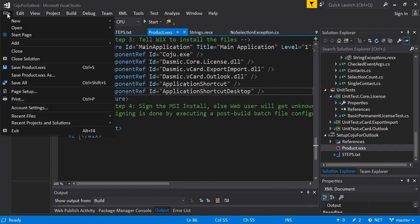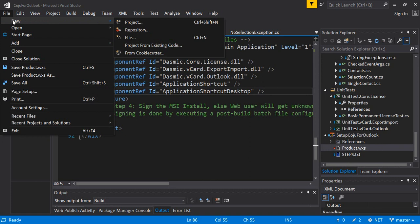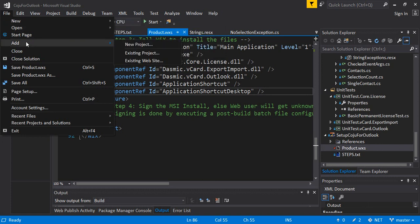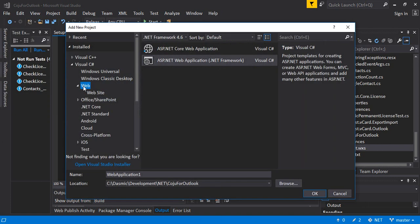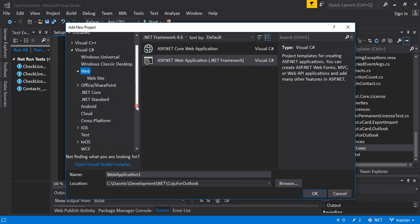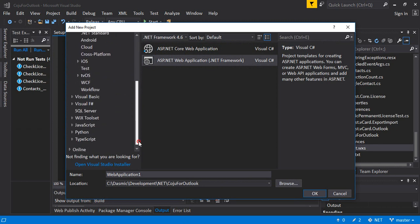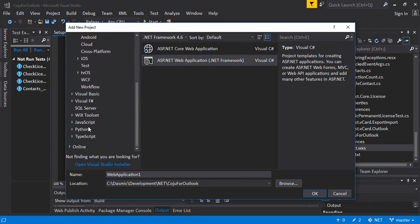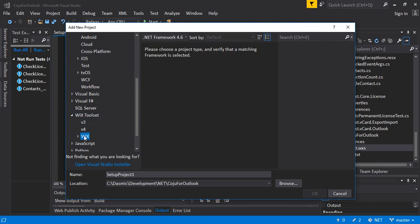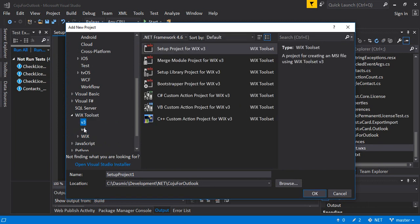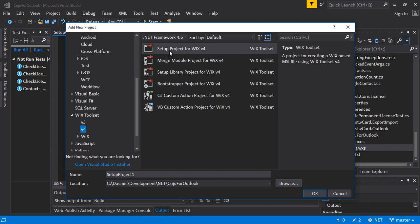You can create a new project or actually add to any existing project along with your code. Among the options that you will see, you will see something called WiX toolset. So click here, usually you can select v3 or v4. I will usually prefer the version 4.